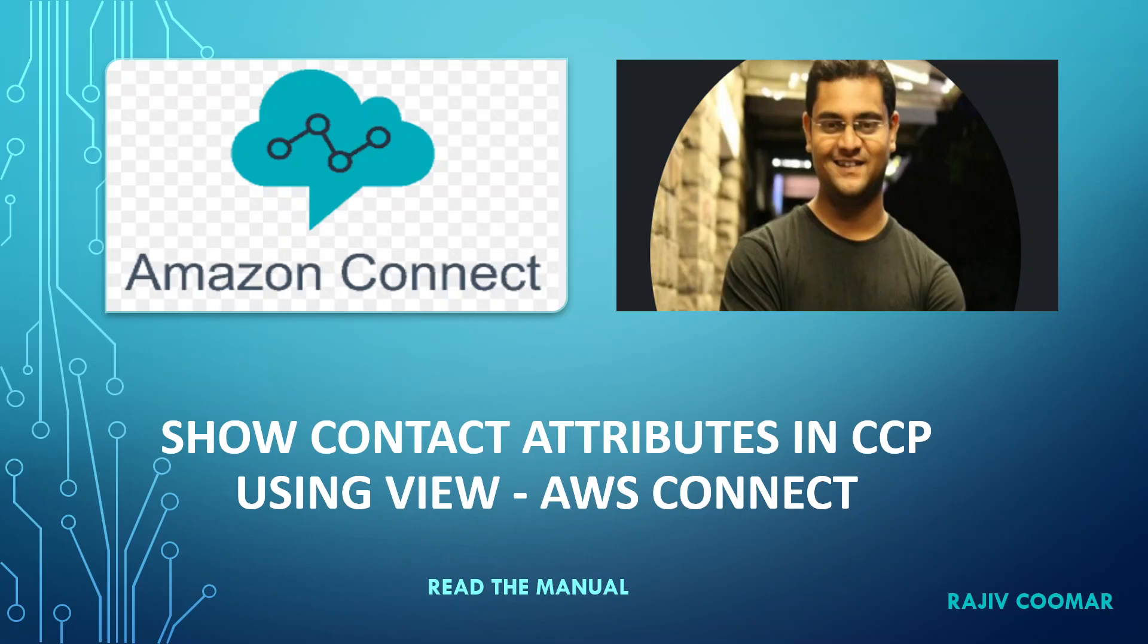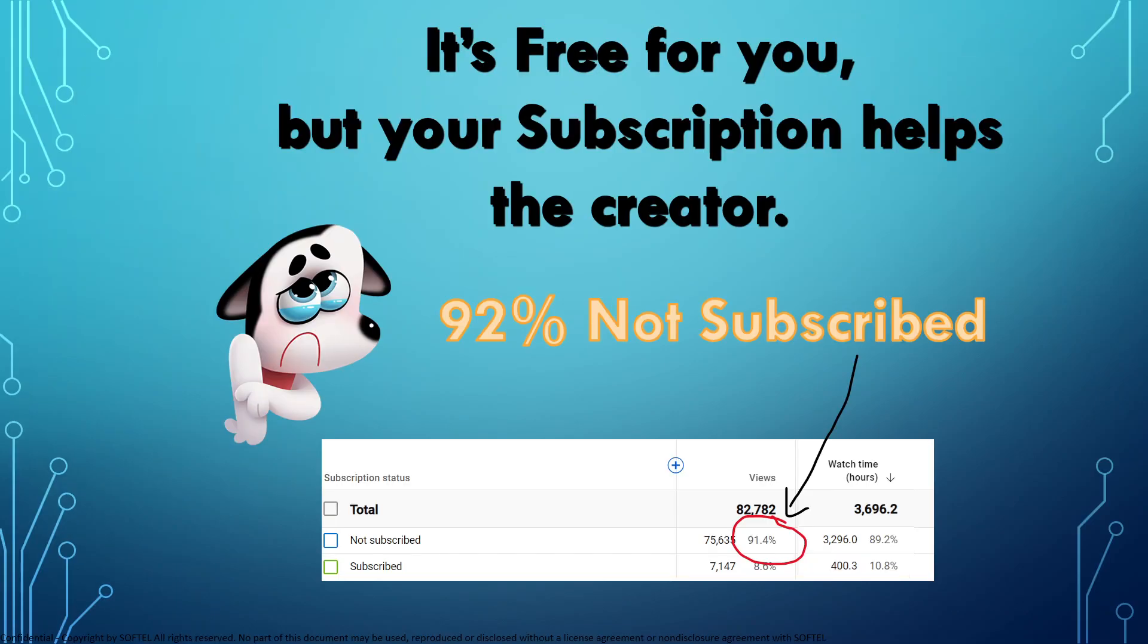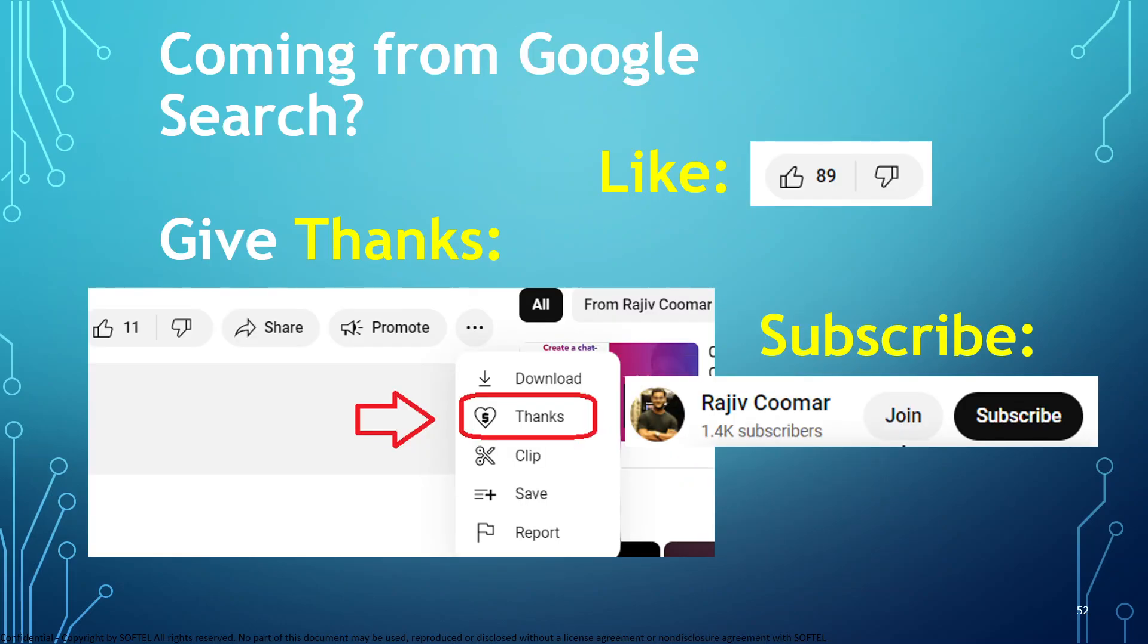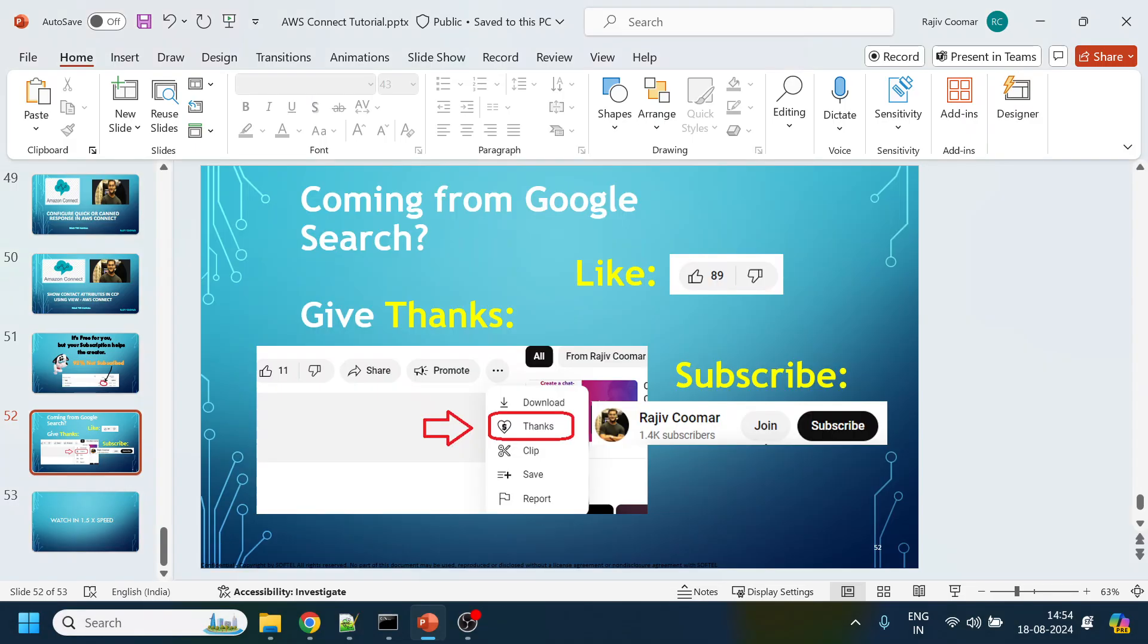Hi guys, in this video we are going to see how to pass the contact attributes from Amazon Connect to the agent console and we will use View for that. Before moving on, don't forget to subscribe to the channel. Only 92 percent are subscribing after viewing the channel, and if you are coming from Google search, do consider giving a thanks if you find this video useful.